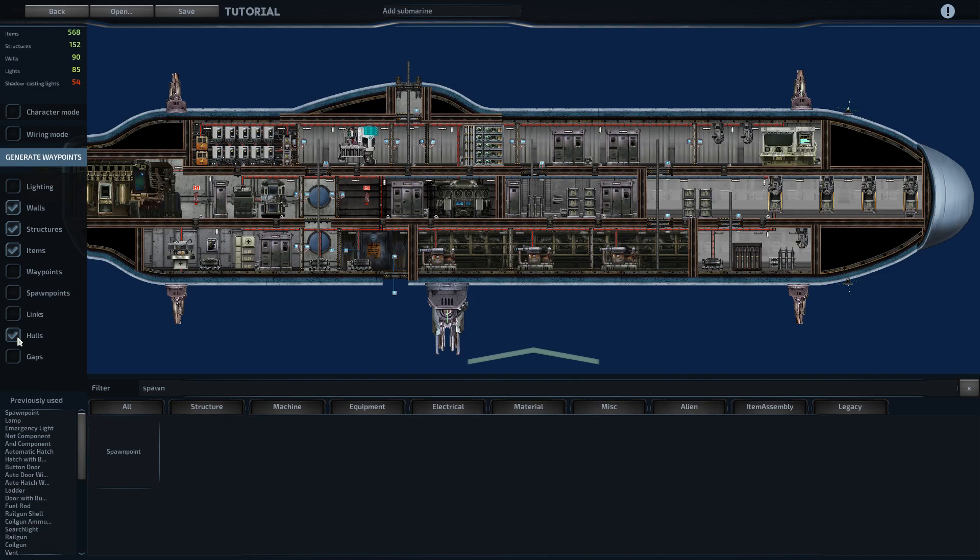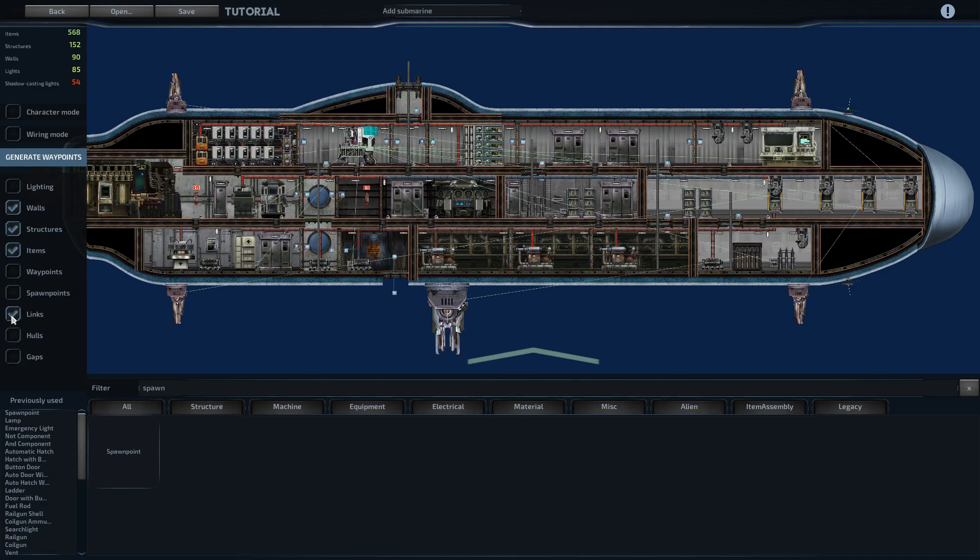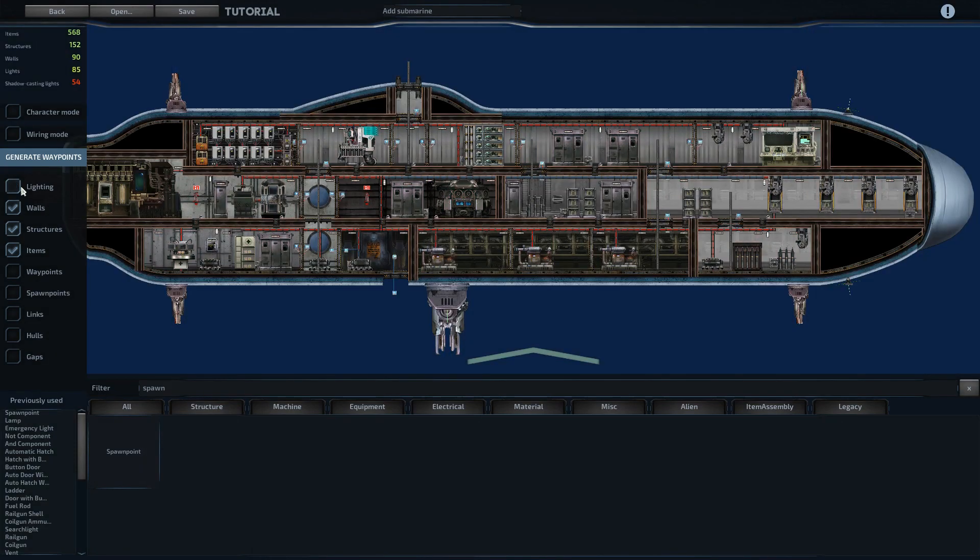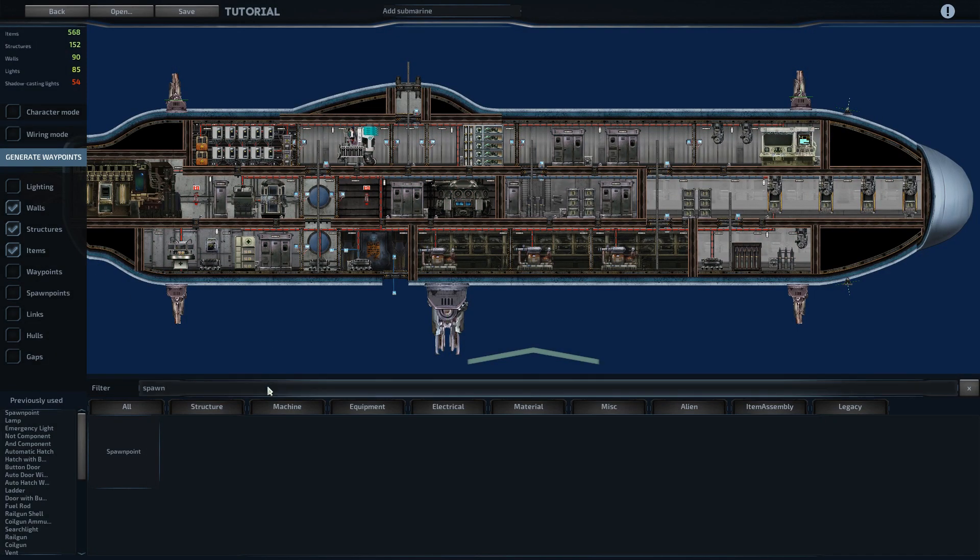If we go to hulls, we can see everything is selected. The gaps are all good. Everything is linked together that has to be linked together. And our lighting is done inside the ship. So we can provide external lighting.